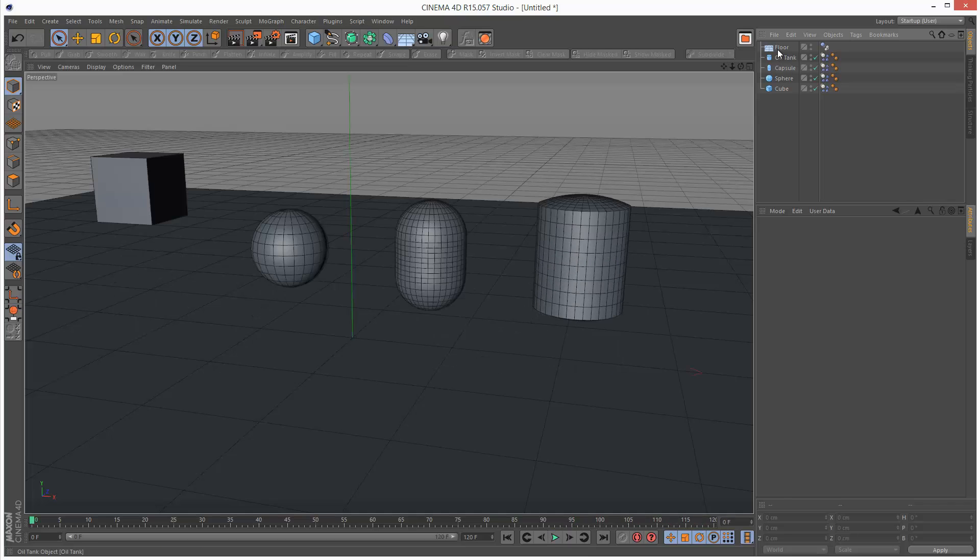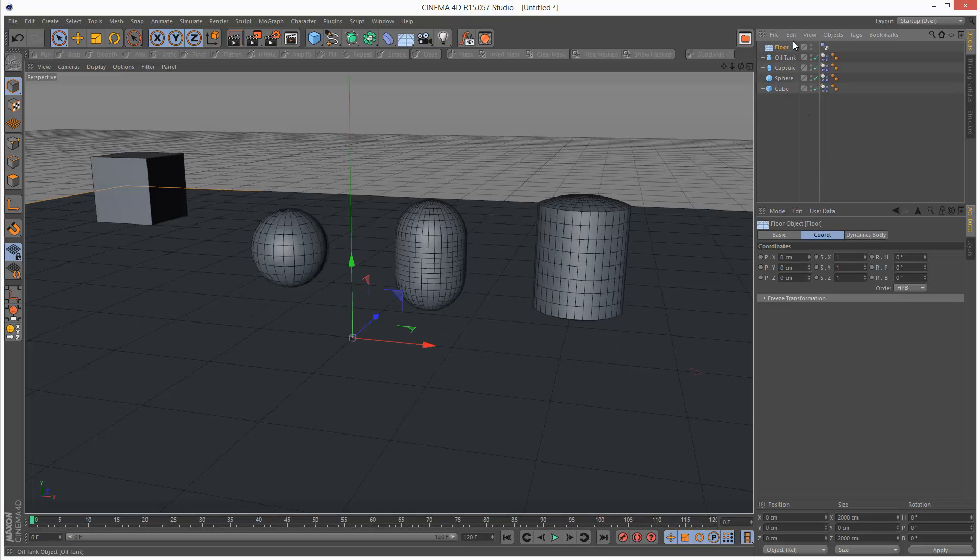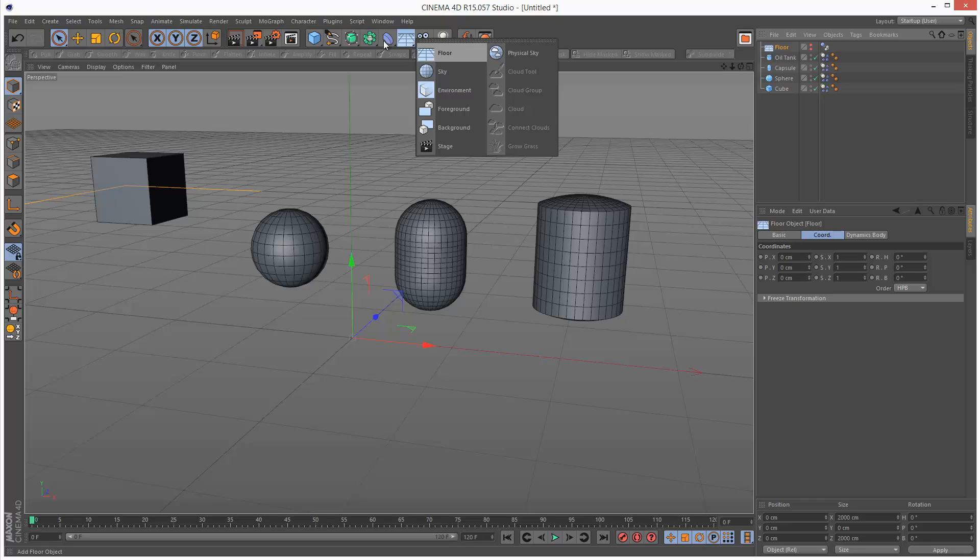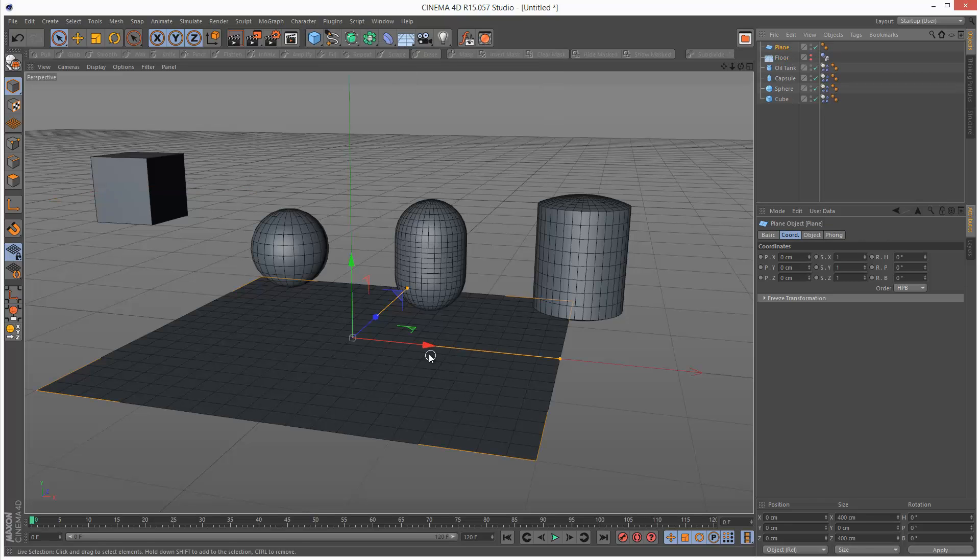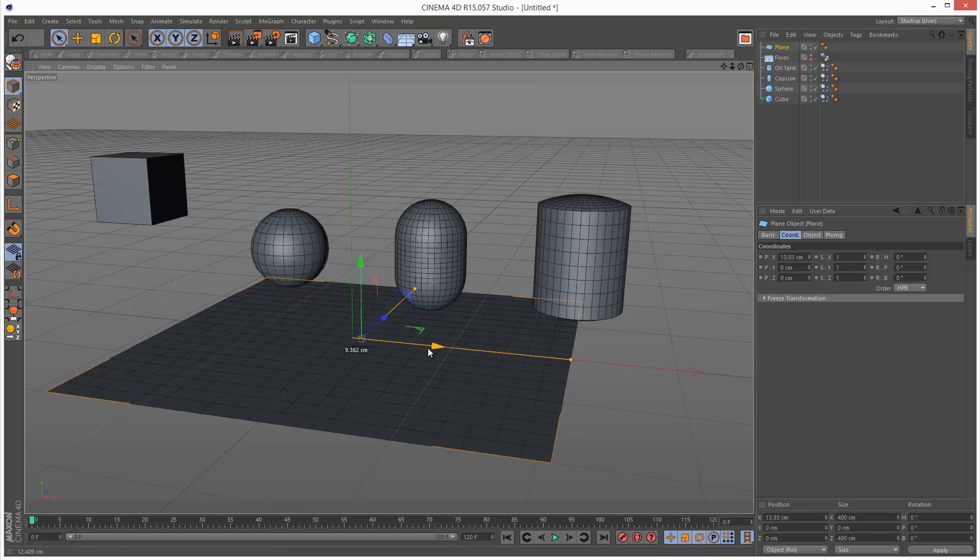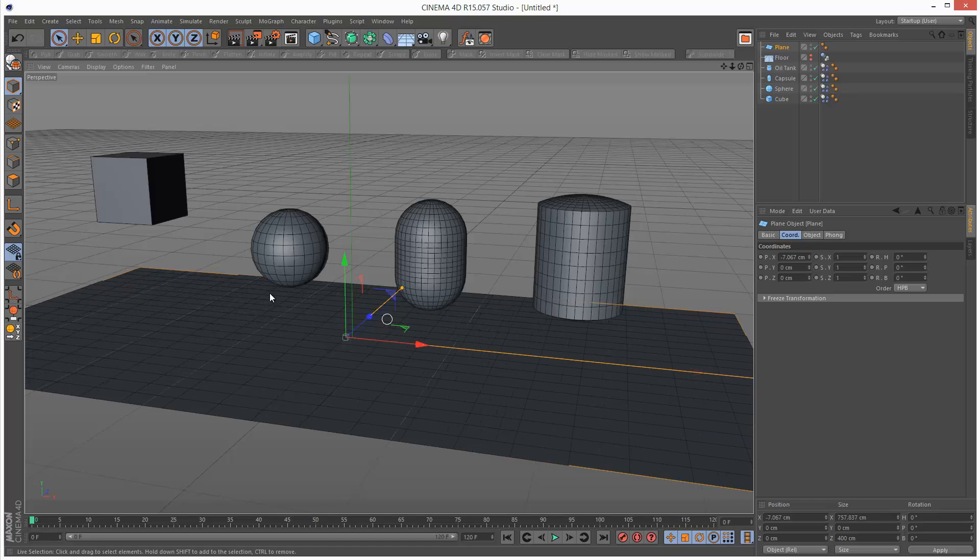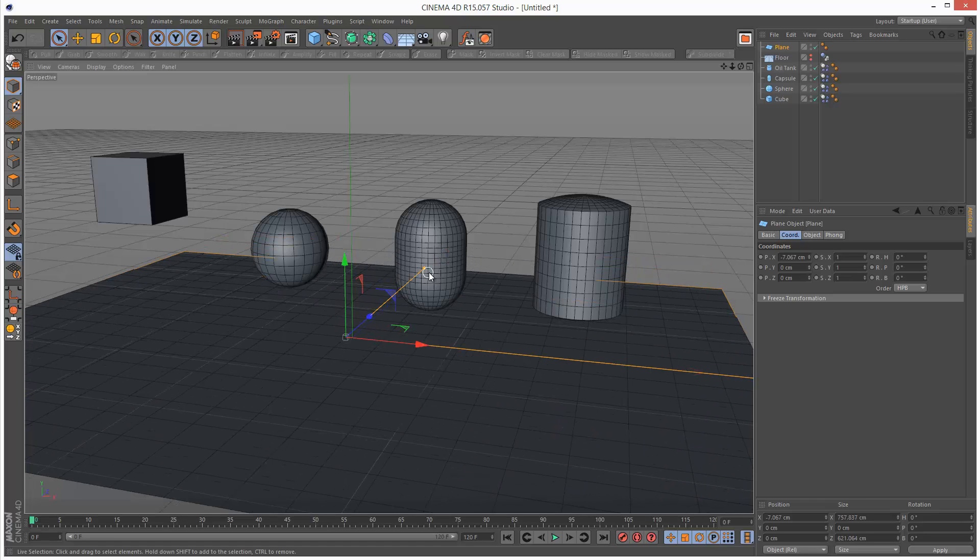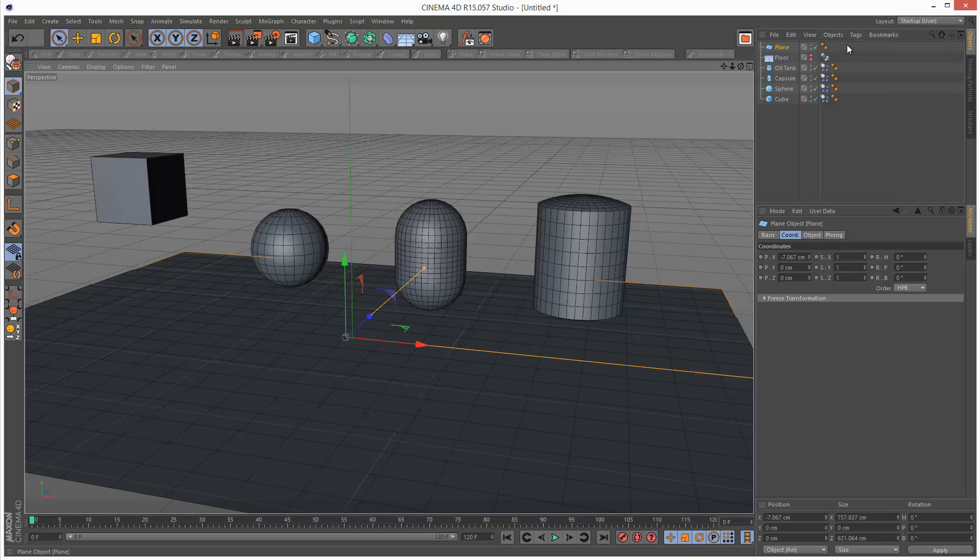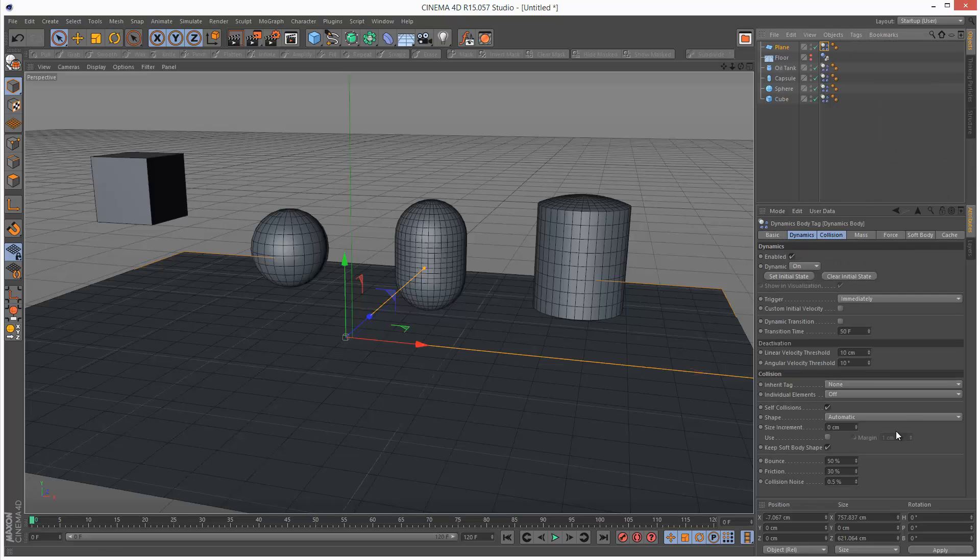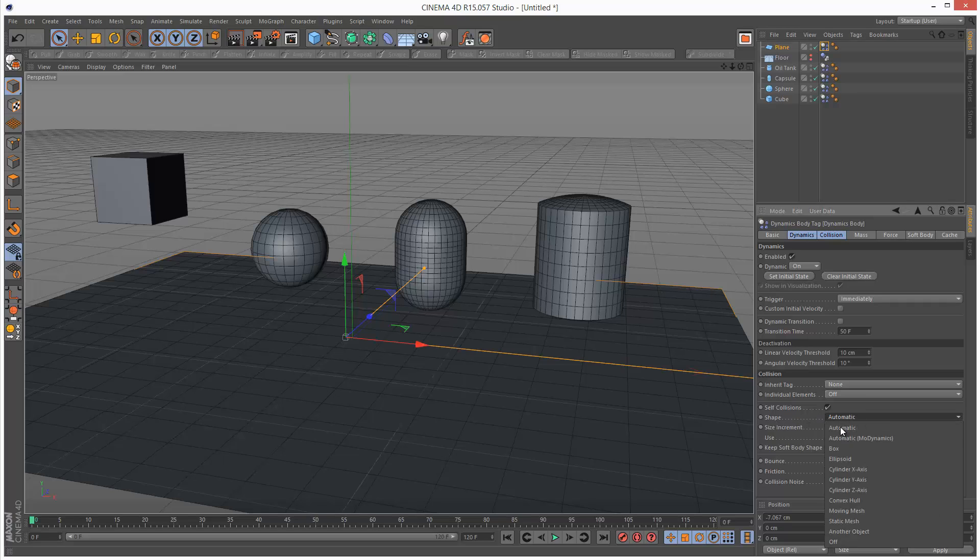If you were using a plane object, so I'm just going to hide this quickly. I'm going to put the plane back in. I'm just going to scale it up a bit. And if we wanted this to stay still, we would basically have to add a Rigid Body tag. And then where it says Shape Automatic, we'd have to set this to Static Mesh.